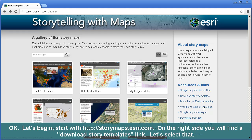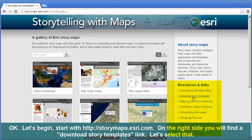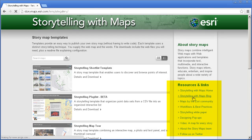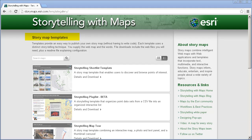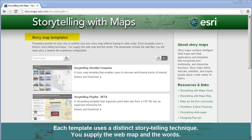Let's begin. Starting with StoryMaps.esri.com, on the right-hand side you will find a Download Story Templates link. Let's select that. Templates provide an easy way to publish your own story map without having to write code. Each template uses a distinct storytelling technique. You supply the web map, the images, the words, and so on.